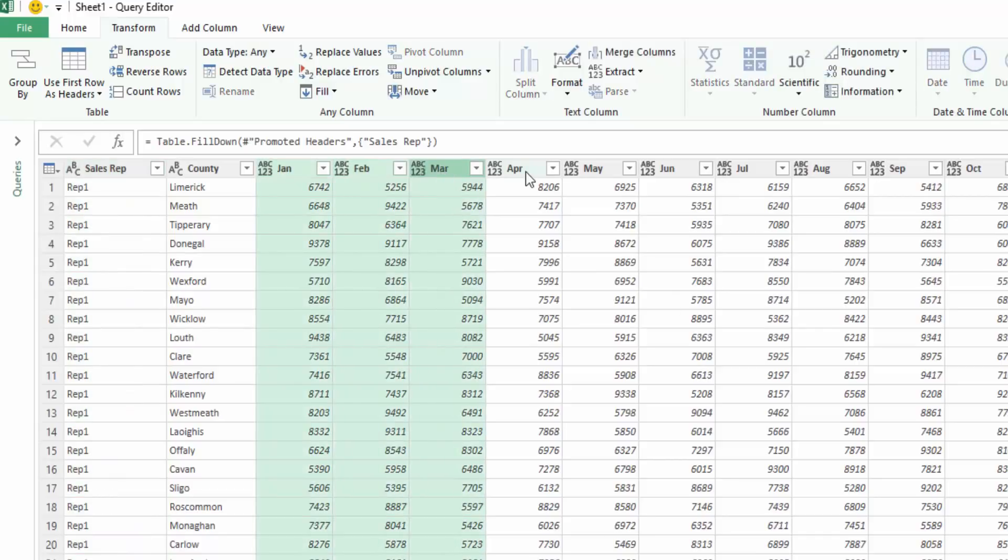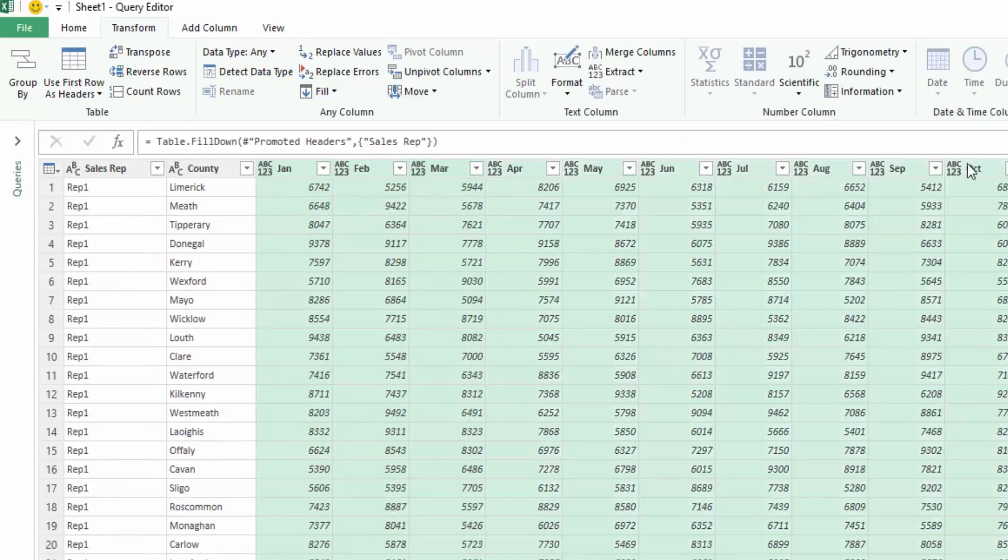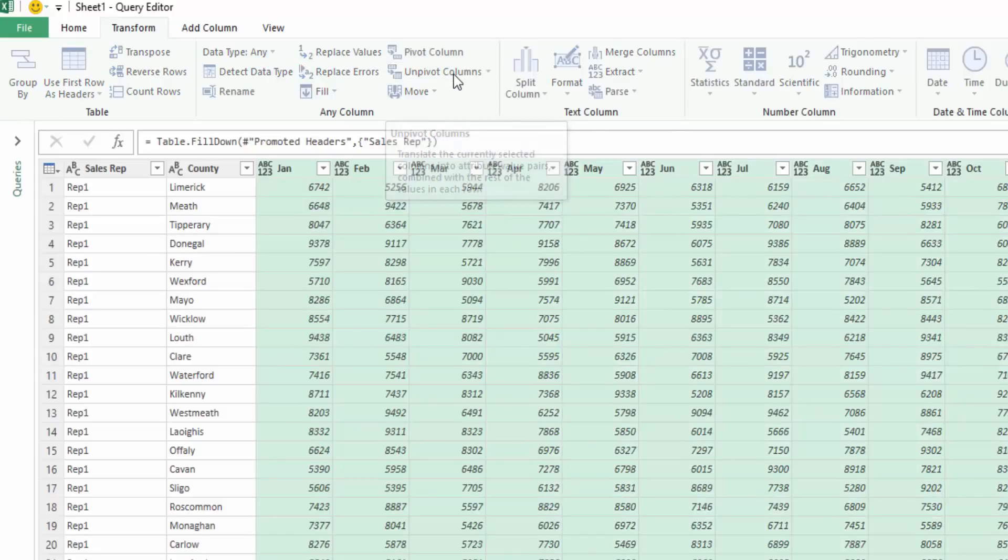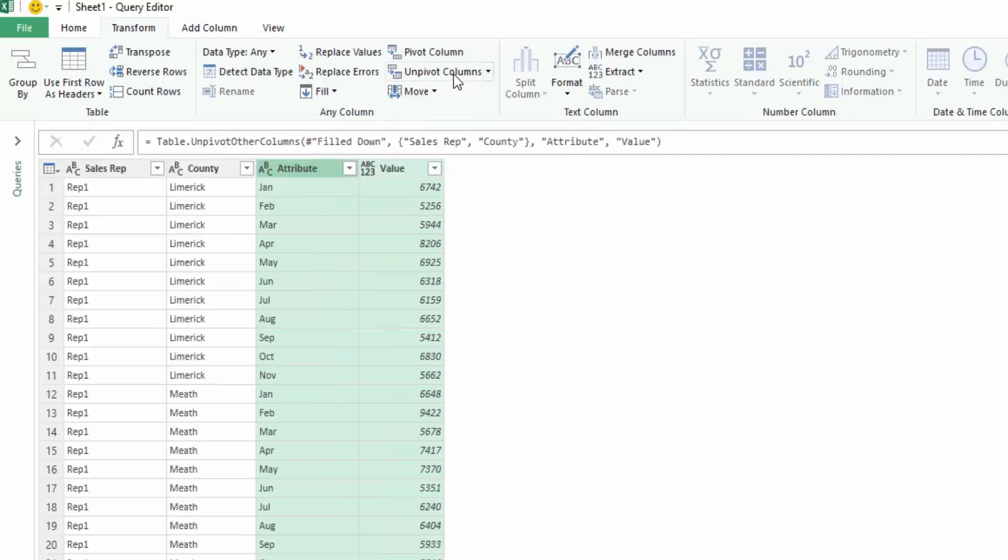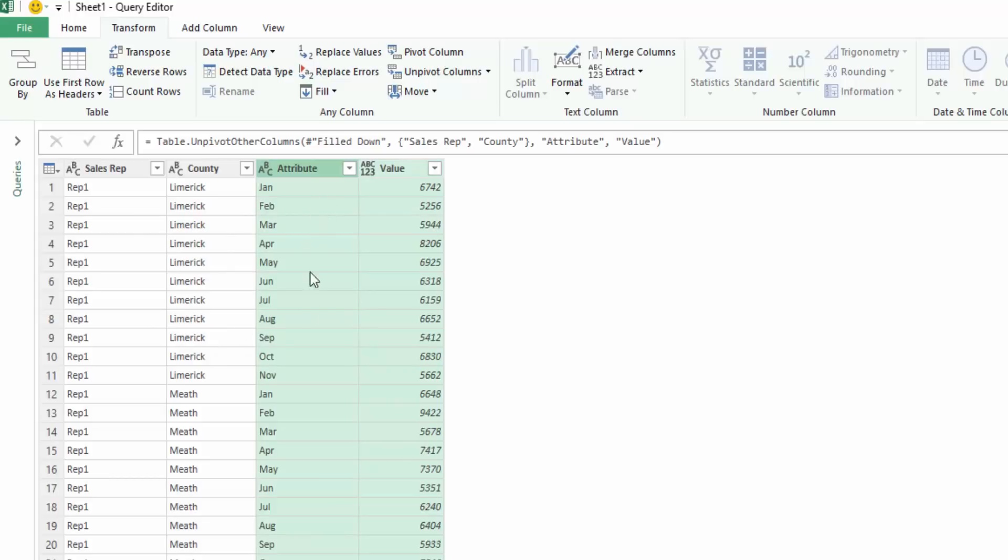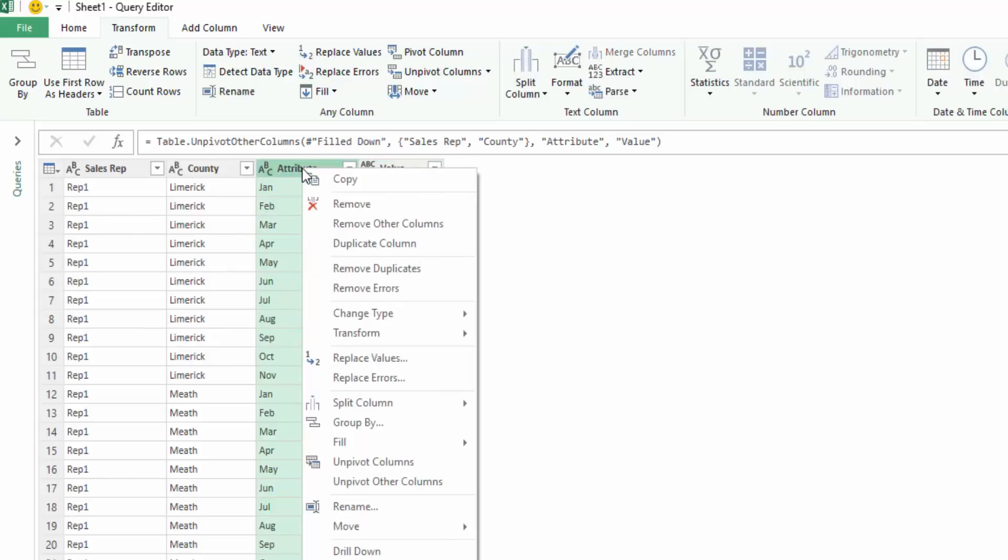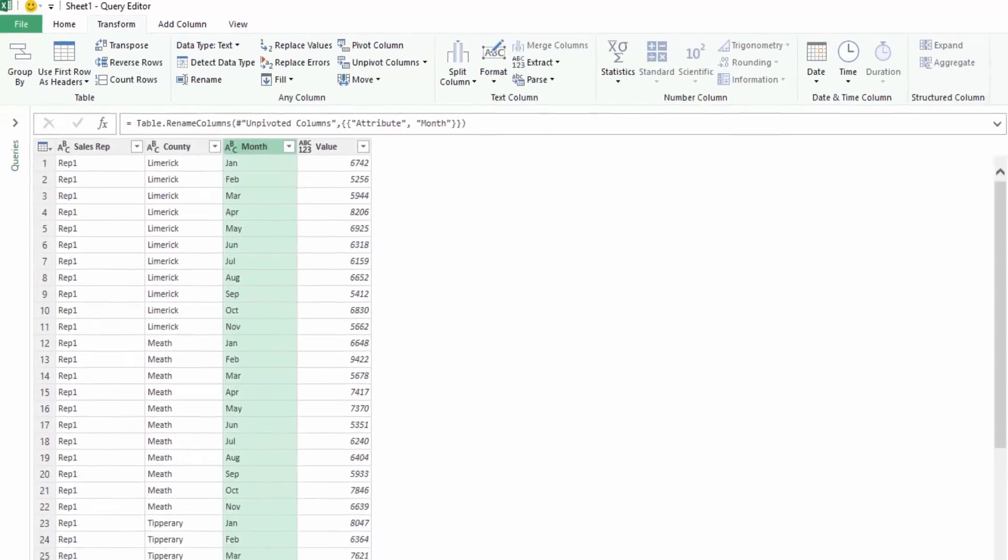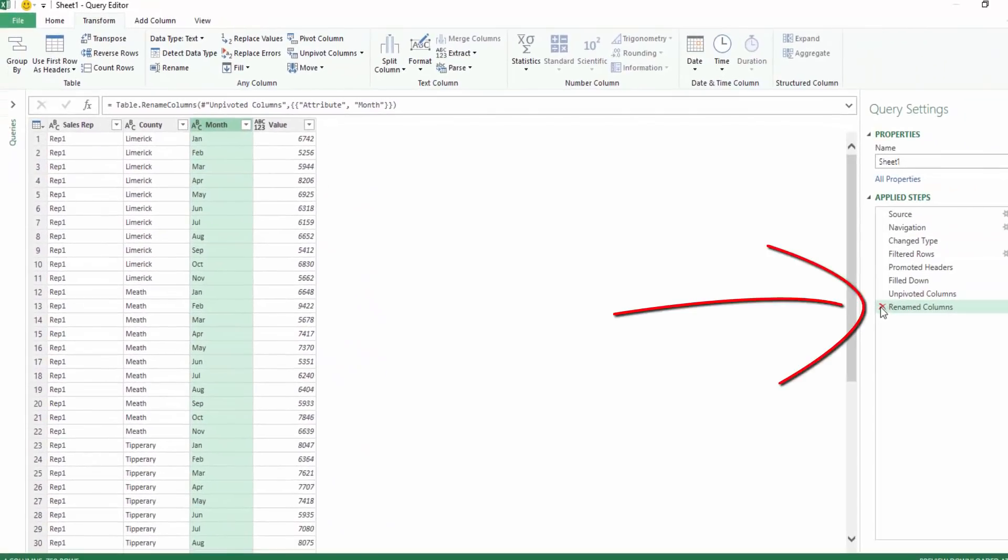So what we're going to do is we are going to unpivot these columns. So we've selected all the columns and we're going to select unpivot columns and you'll see what's happened there is all the data has moved down. So now we have Limerick, we have all for rep 1 for Limerick, we have also got the month. So we're going to rename this column and we're going to name it month and we'll see the steps here have actually updated.